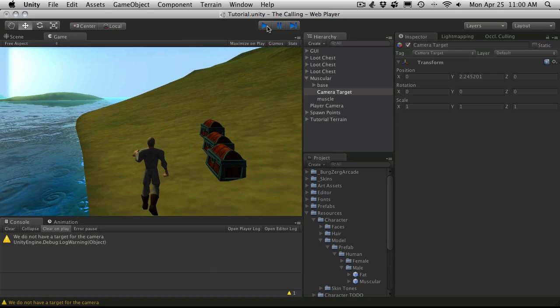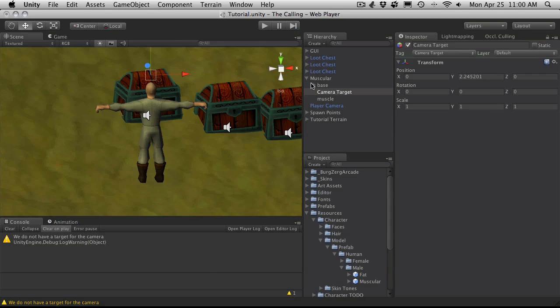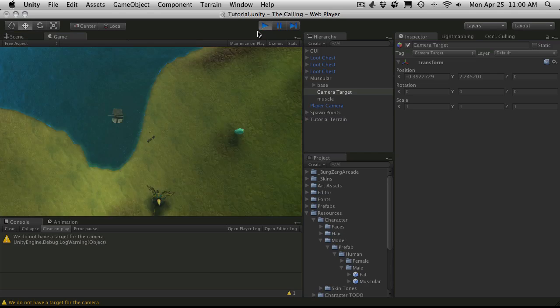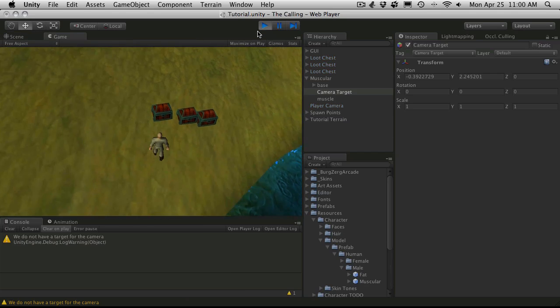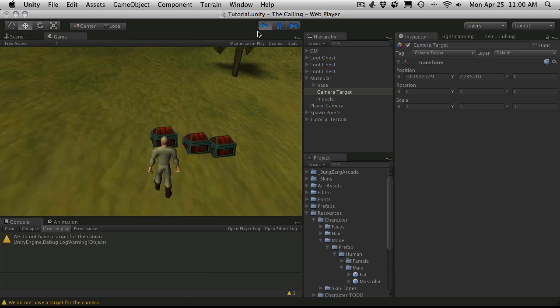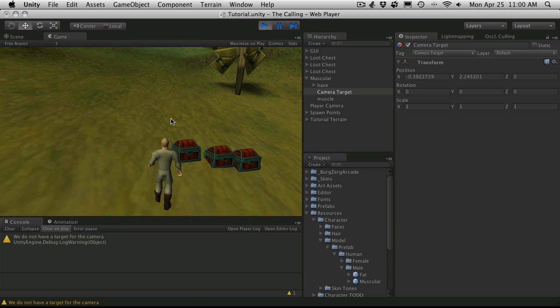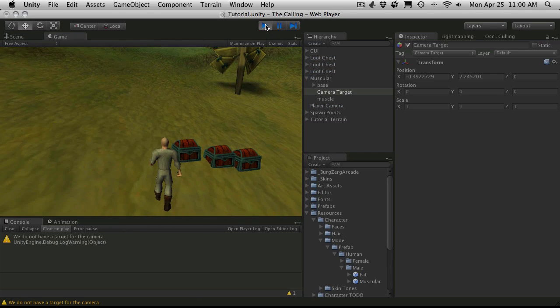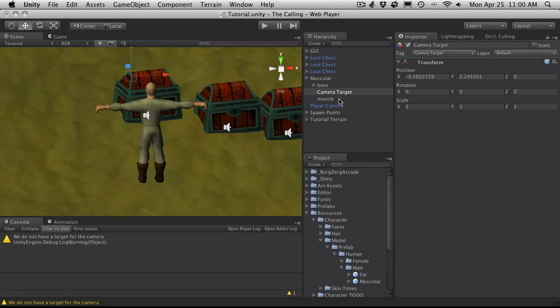In which case you know just move your camera target over a bit if you want. There you go. And you might want to move it up a little bit. But anyway I'll let you play around with that. For me, I want it to be dead center for now.